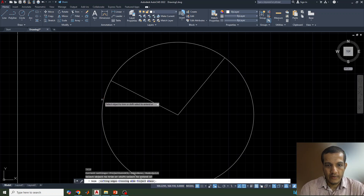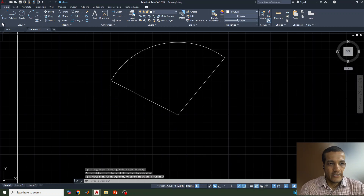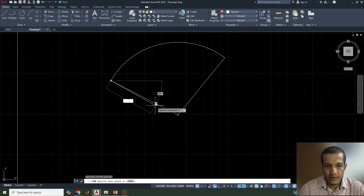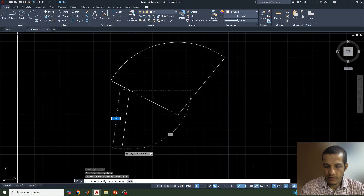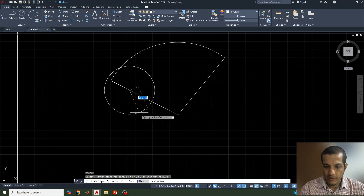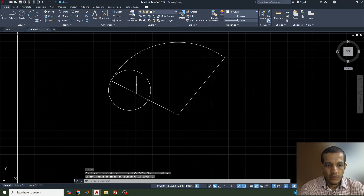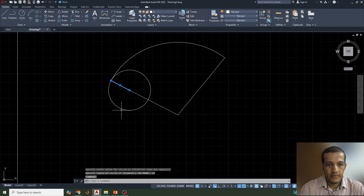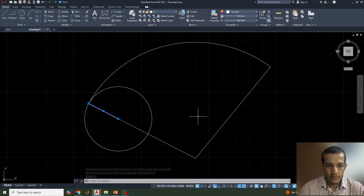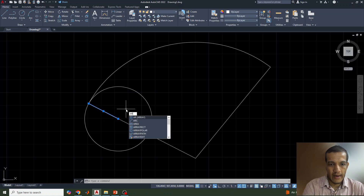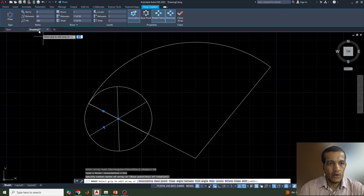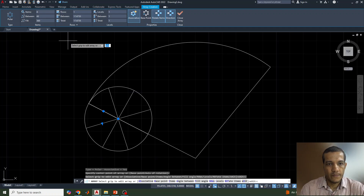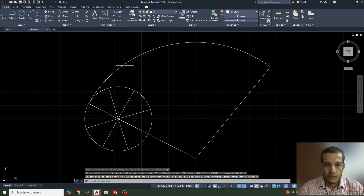We can trim the remaining part using the trim command. Next, there is a line representing the diameter of 50, so we consider the radius of 25. Draw a circle of radius 25 here. Now we divide the rolling circle into a number of parts — select the line and use the array command, choose Polar, give the center point, and divide into 12 parts.